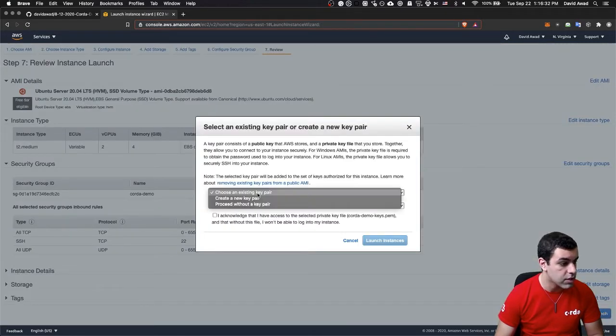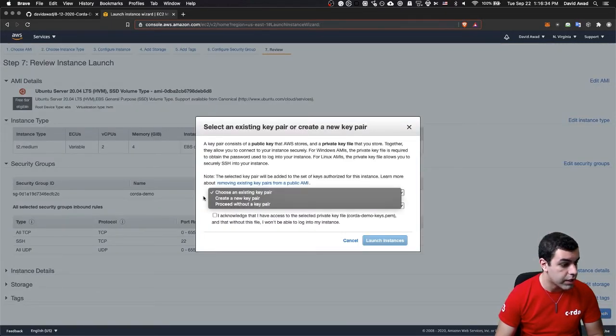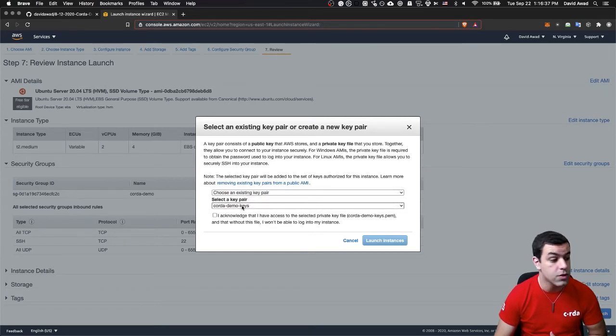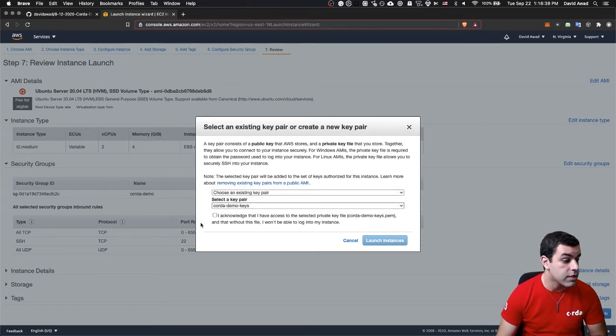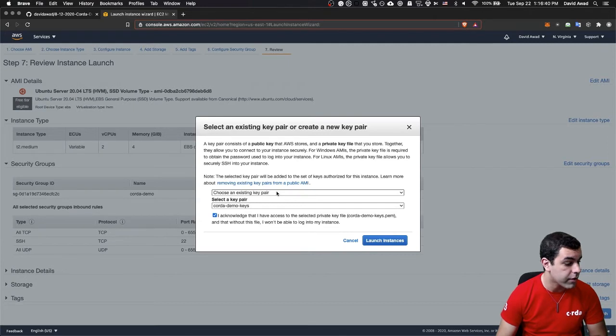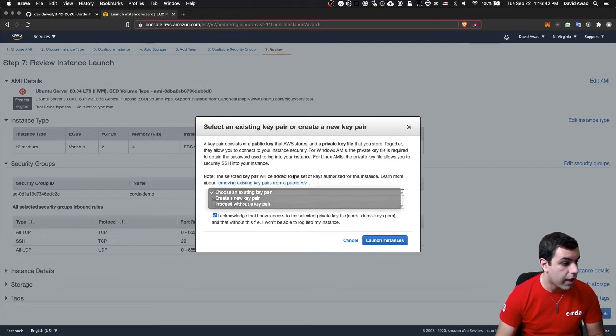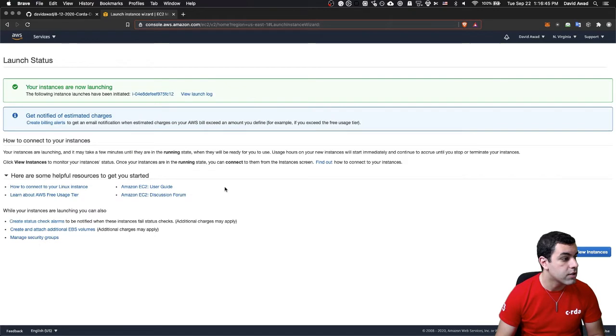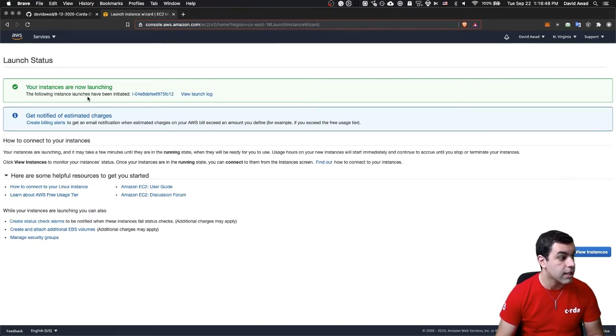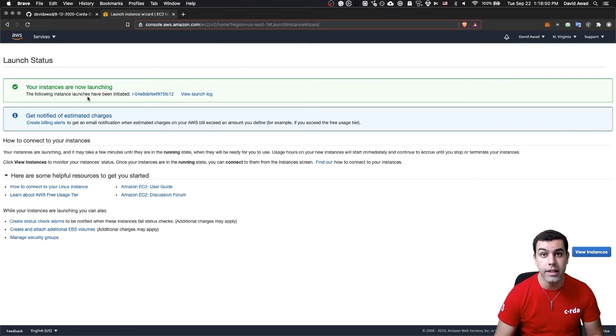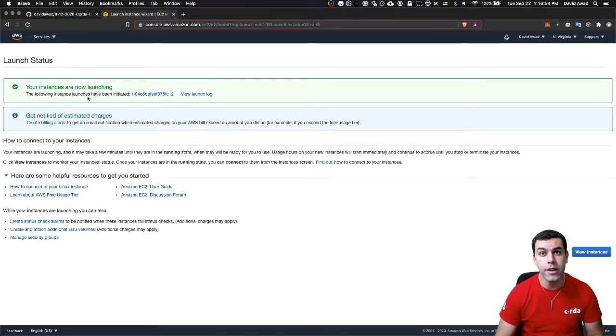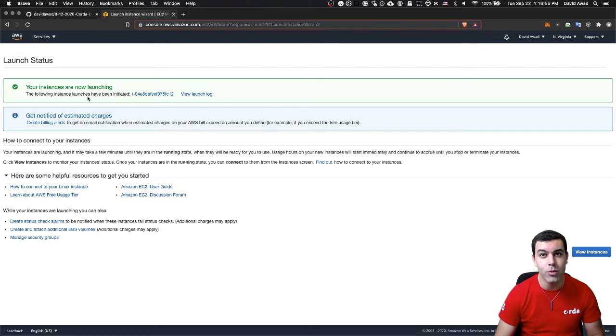It's going to ask me if I want to use an existing key pair or create a new one. You can do whatever you like. In my case, I'm going to use the Corda demo keys key pair that I've created for myself. So I'm going to click launch instances, and I will see that the instances are now launching. In a couple of minutes, you'll see the AWS EC2 dashboard with your nodes launched.